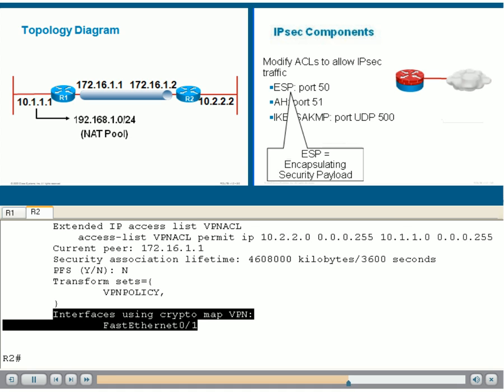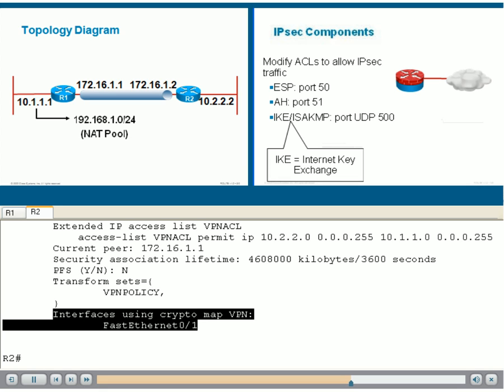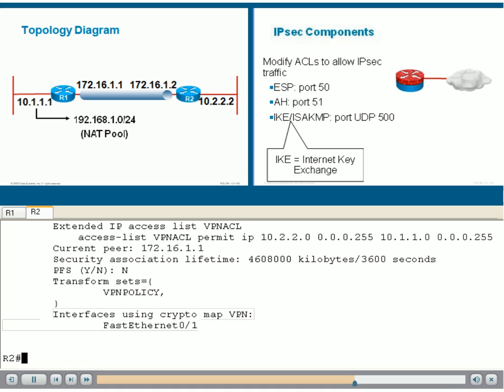AH, or authentication header, is an optional component on protocol number 51. IKE, or ISAKMP, also known as Internet Key Exchange, is on port UDP 500. It is the negotiating component that will allow both routers to negotiate the IPsec parameters. All of them need to be allowed in any ACL that will be configured on these edge routers.